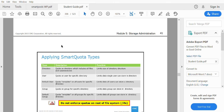In Smart Quota there are different types of quotas: directory type, user type, and group type. Directory quota is applied on a directory used by a large number of users sharing a common folder. User quota is used for individual home drives, where only that particular user is accessing the drive. Group quota is similar to user quota, except instead of an individual, a set of people within a group share the quota.